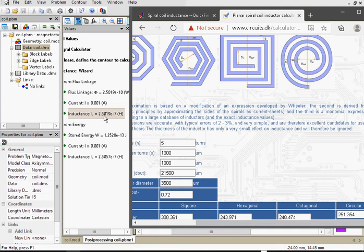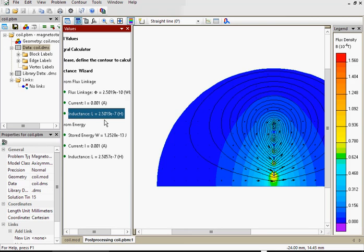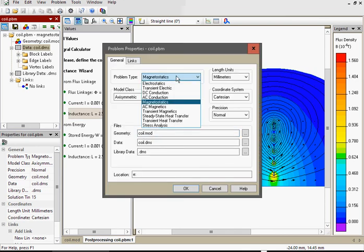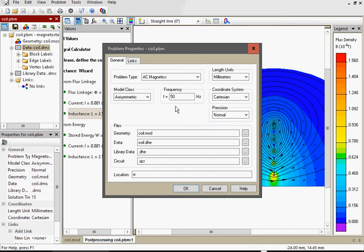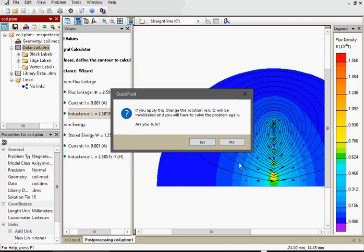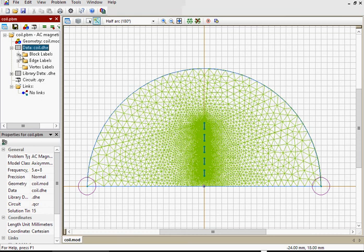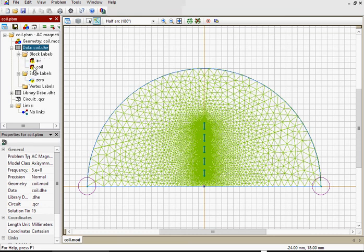But that was for DC current. Printed circuit board often operates at pulsed current, and the typical frequency is some hundreds of megahertz. Let's change the problem type to AC Magnetics and specify frequency to be, well, 500 megahertz. OK.